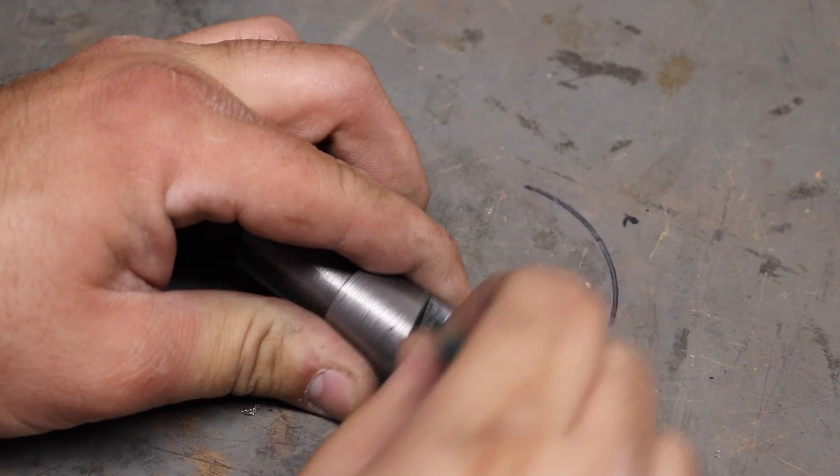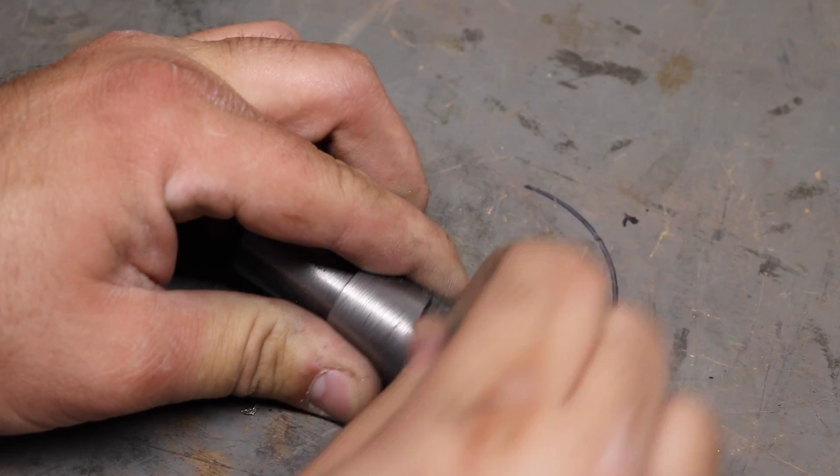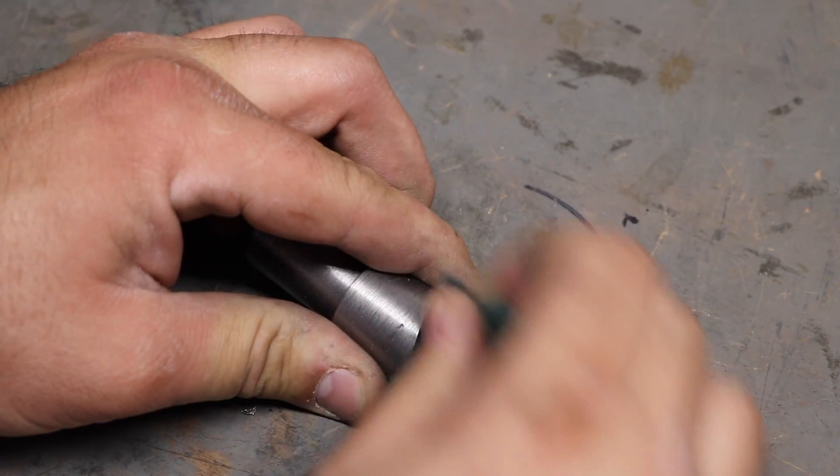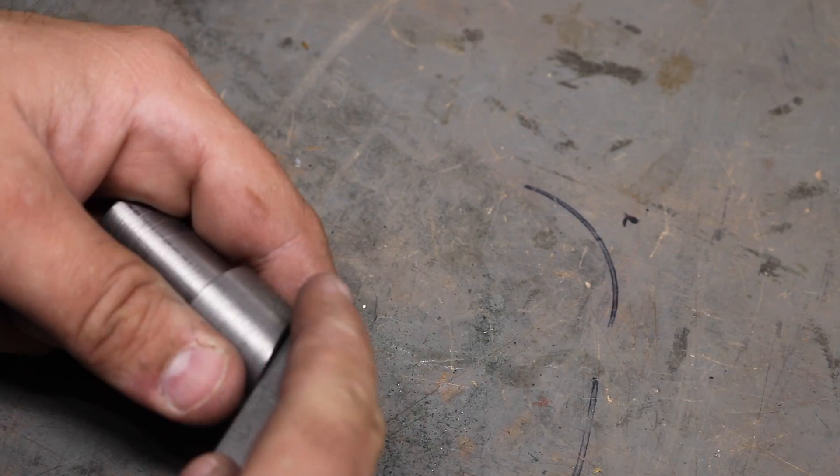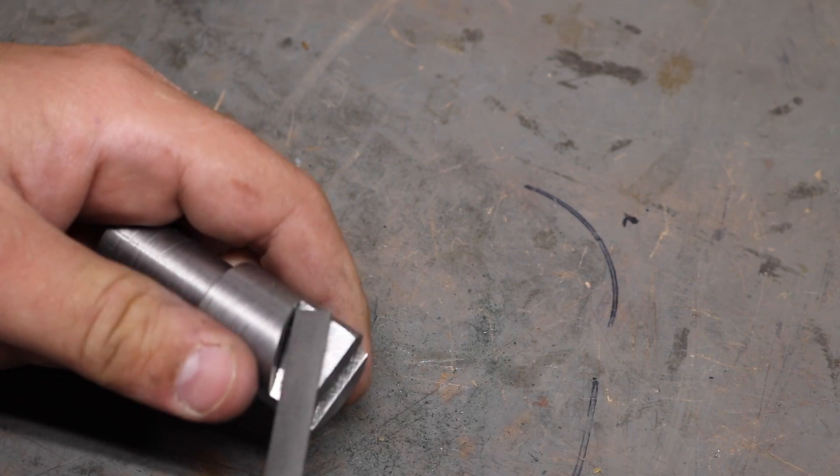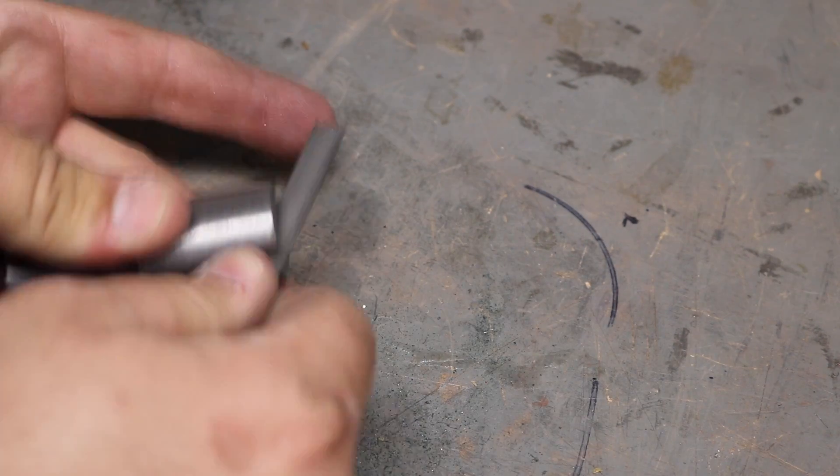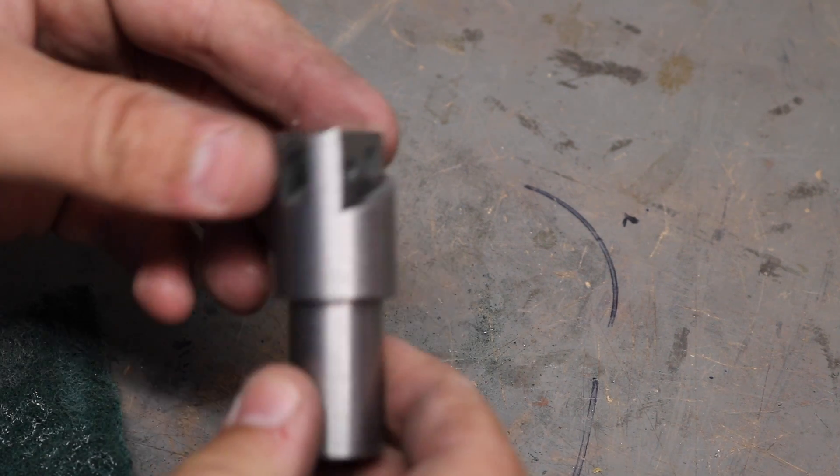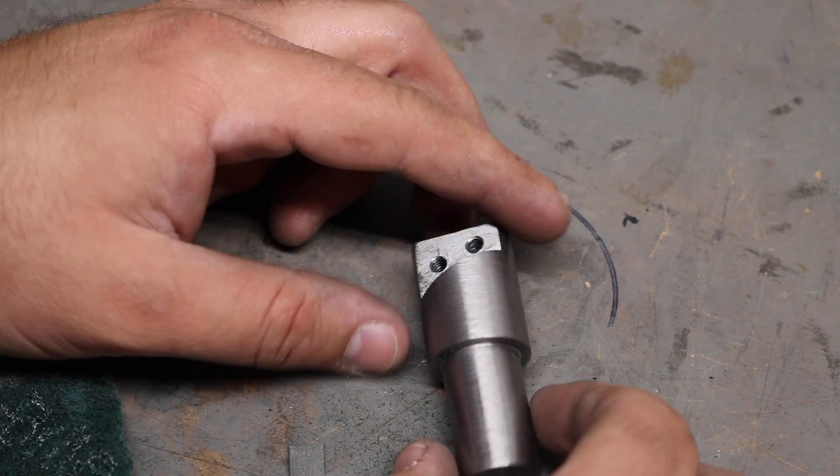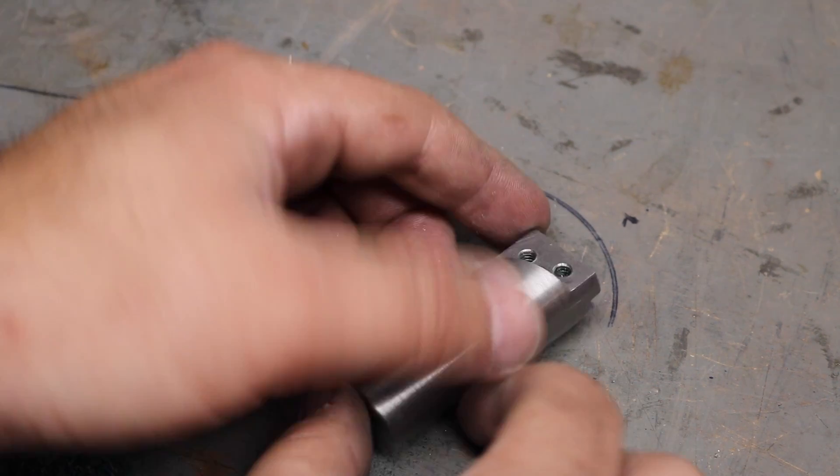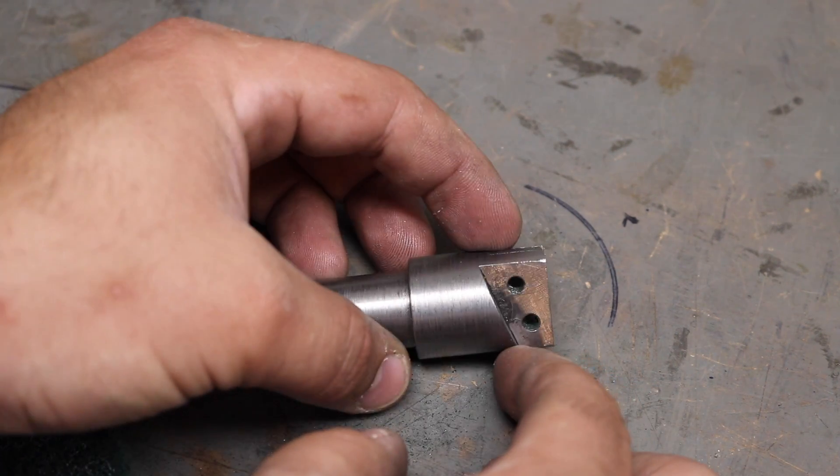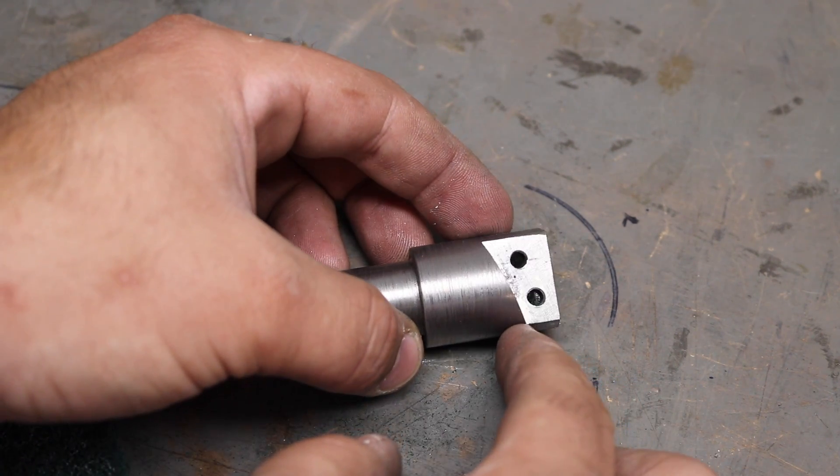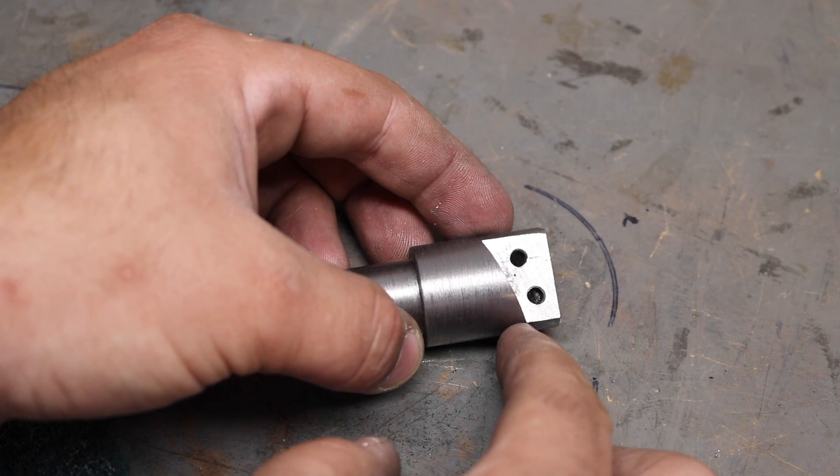But with that done, now all we can do is a little bit of cleanup to kind of get rid of all those burrs from the tapping and drilling process, as well as any left over from all the previous operations. And despite my own craftsmanship, I think it's actually looking pretty good.